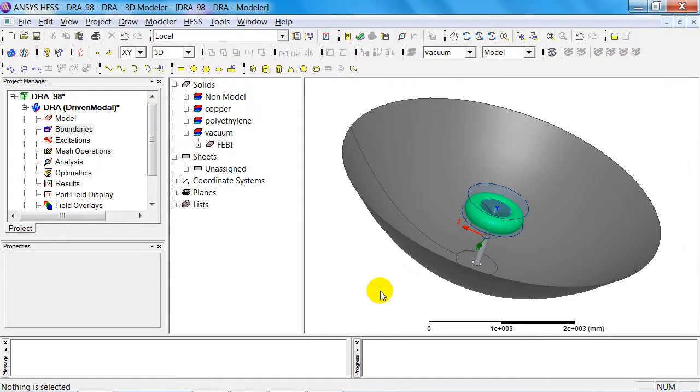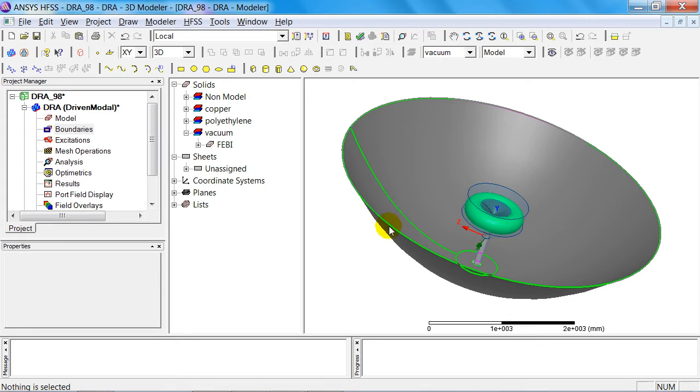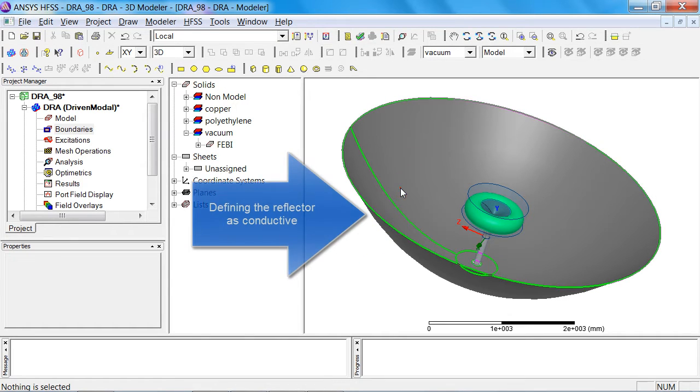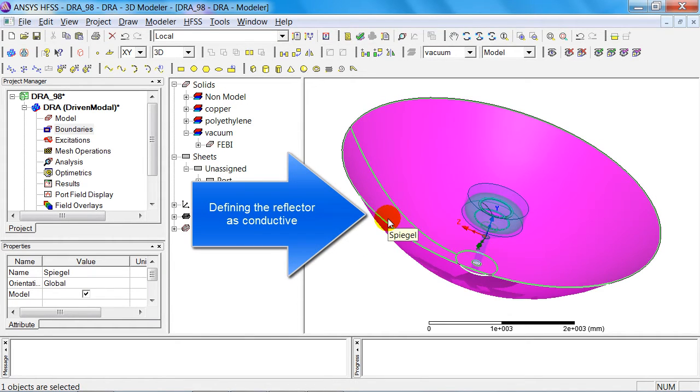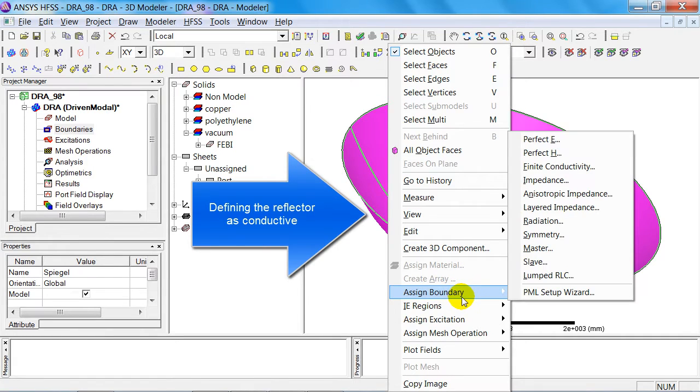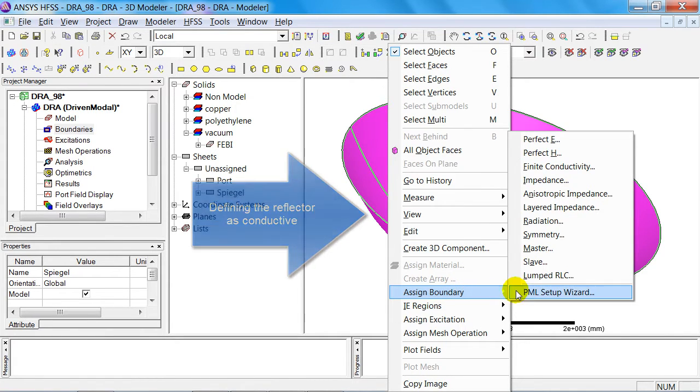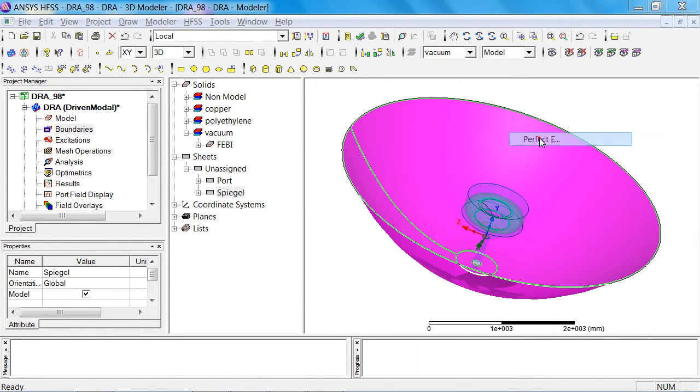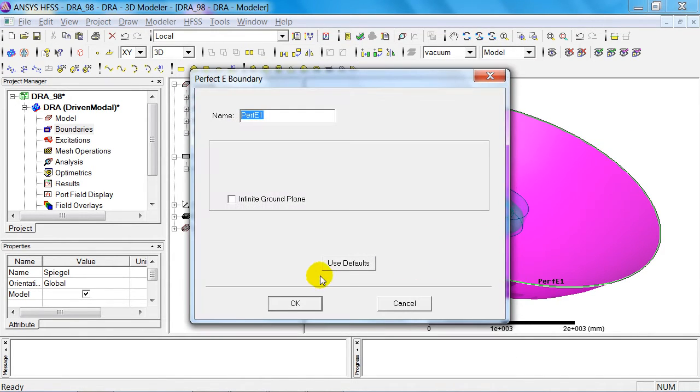The geometry has already been constructed for this project. I'd like to go through the steps required for the solver setup procedure in some detail. First of all, I'd like to define the reflector, a flat object, as metal—that is, I'd like to define the reflector as a perfect conductor, and this is how it's done.